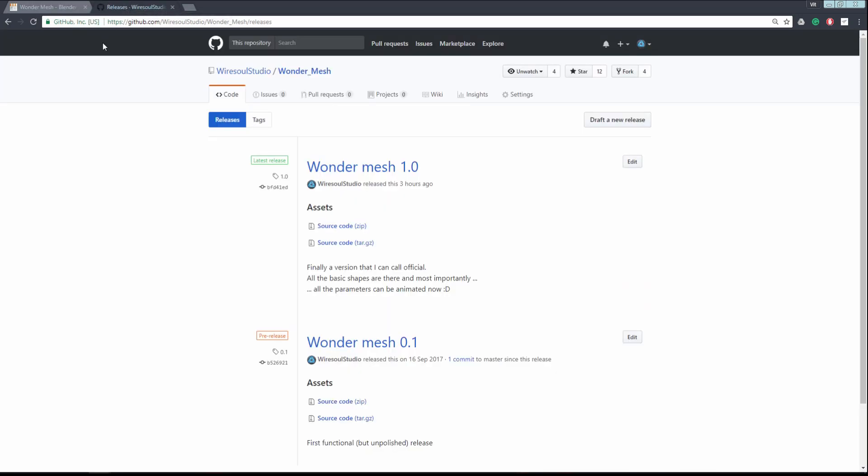The second link will take you directly to the GitHub page, where you can download it for free. There is absolutely no difference between the paid and free version.